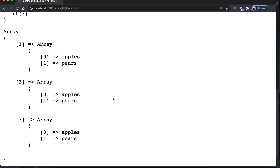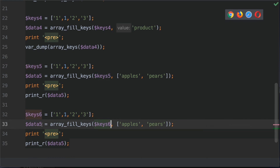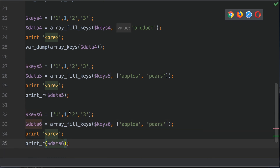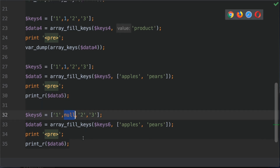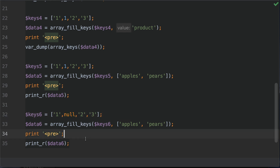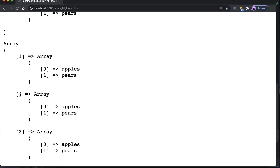Another example: what happens when you supply null values as array keys? Let's change one of the keys to null. What do you think happens — will it skip the null or include it? Refreshing the browser and scrolling to the bottom, we can see a null key is actually printed. PHP isn't converting it to an integer or any other type — it stays null. So use caution with dynamic array keys and make sure they actually have values.